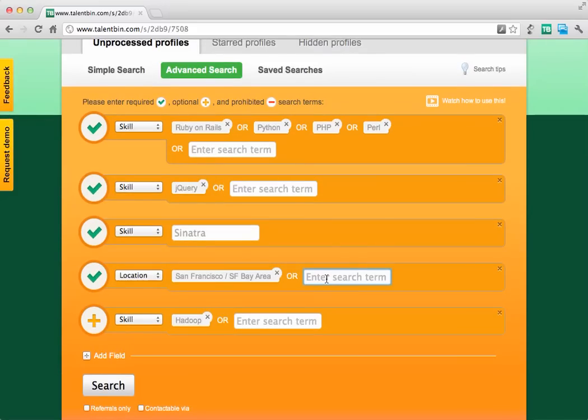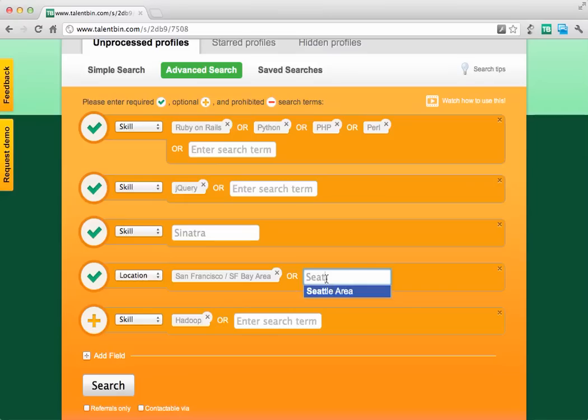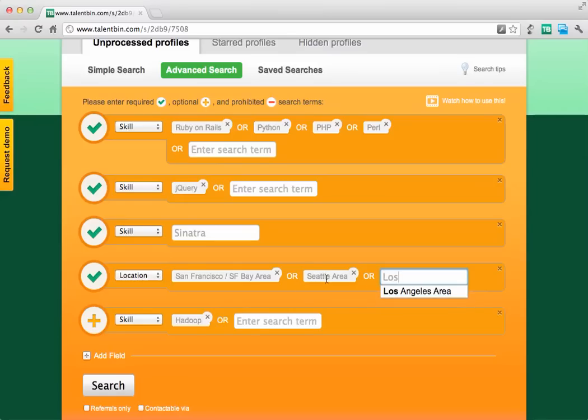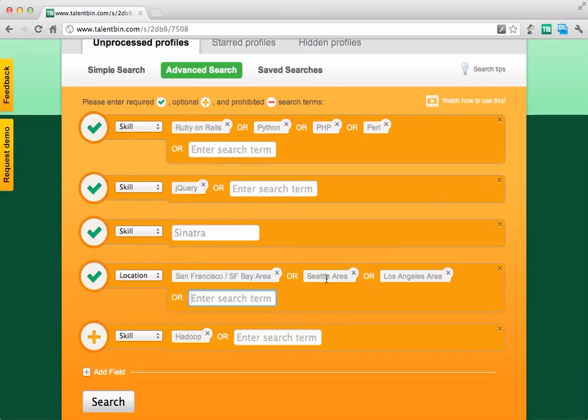If we wanted to expand beyond just the San Francisco Bay Area, we could do an OR — in the Seattle area or in the Los Angeles area — because candidates there are more likely to be willing to relocate.